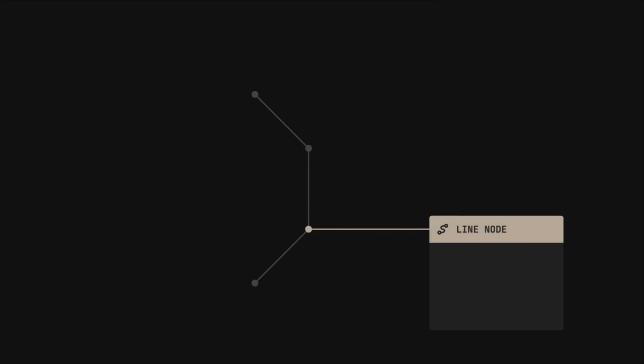Each line will be made up of nodes. Each of them will contain information about its parent node, desired angle and distance, and whether or not it should be fixed in place.